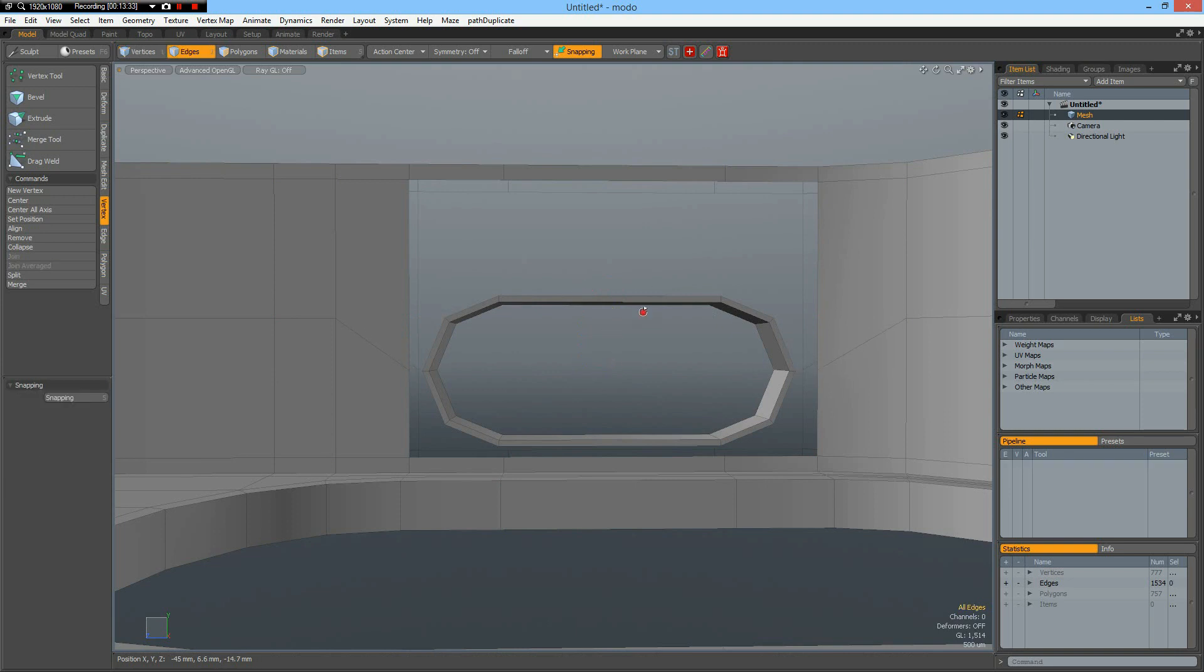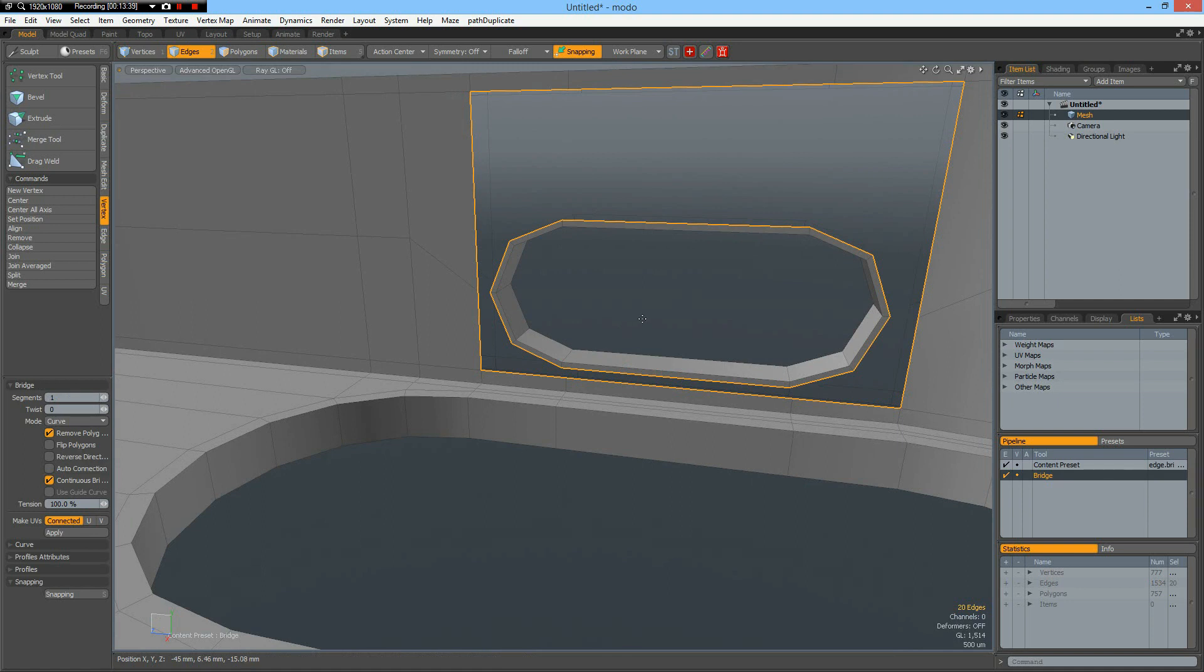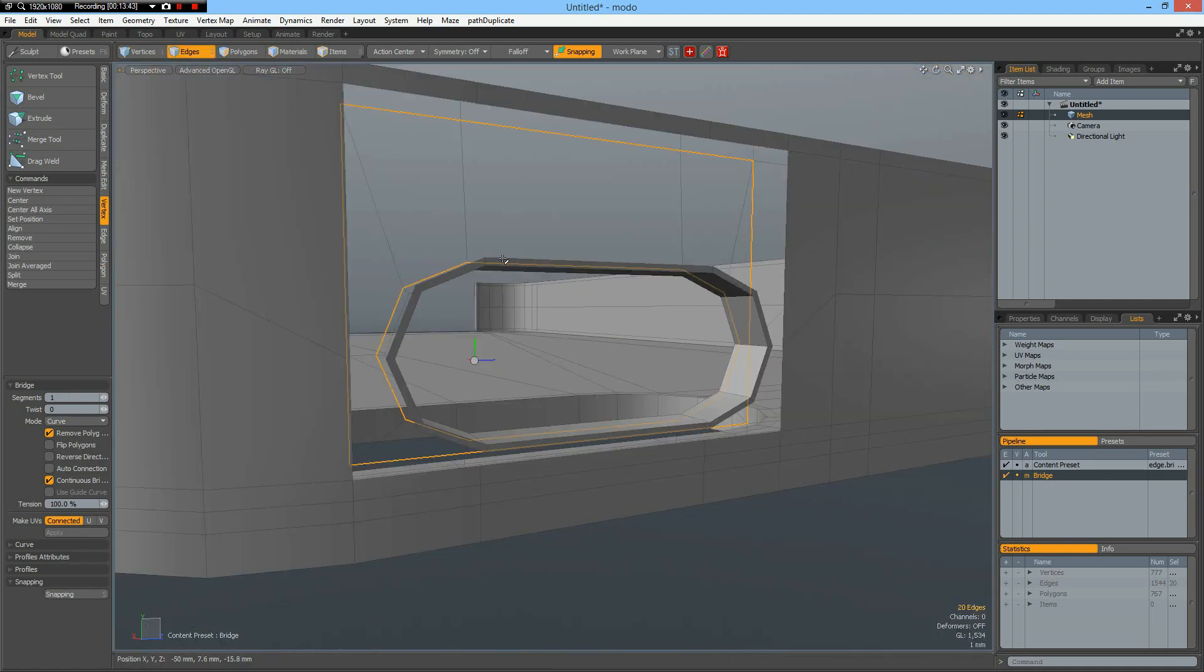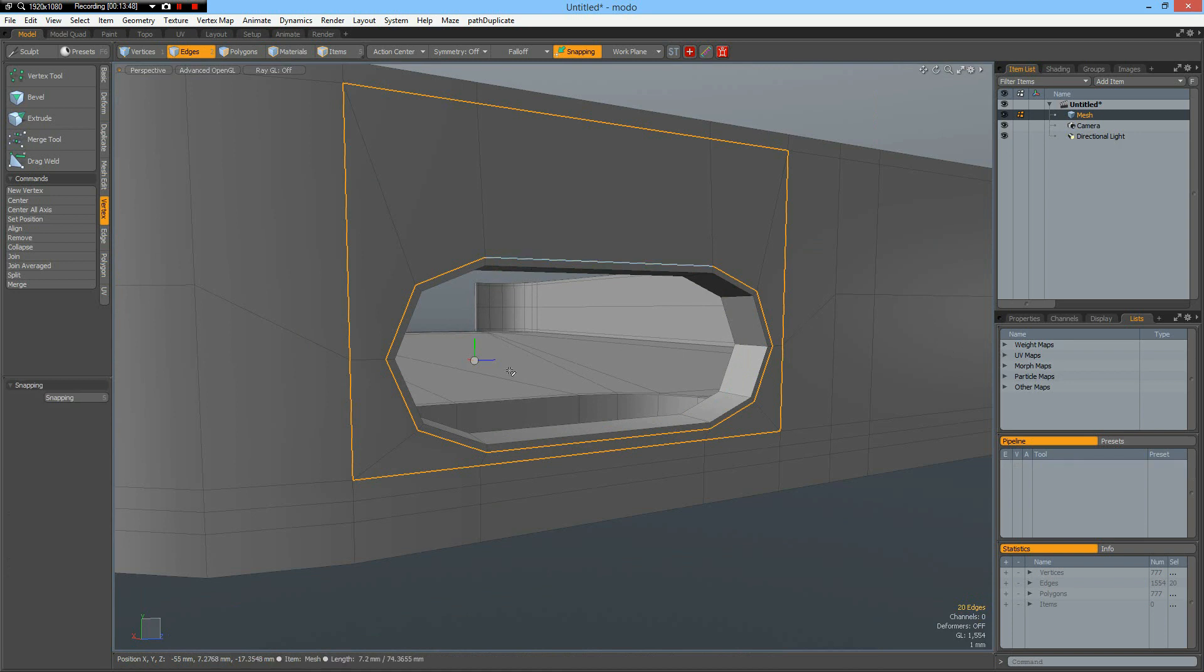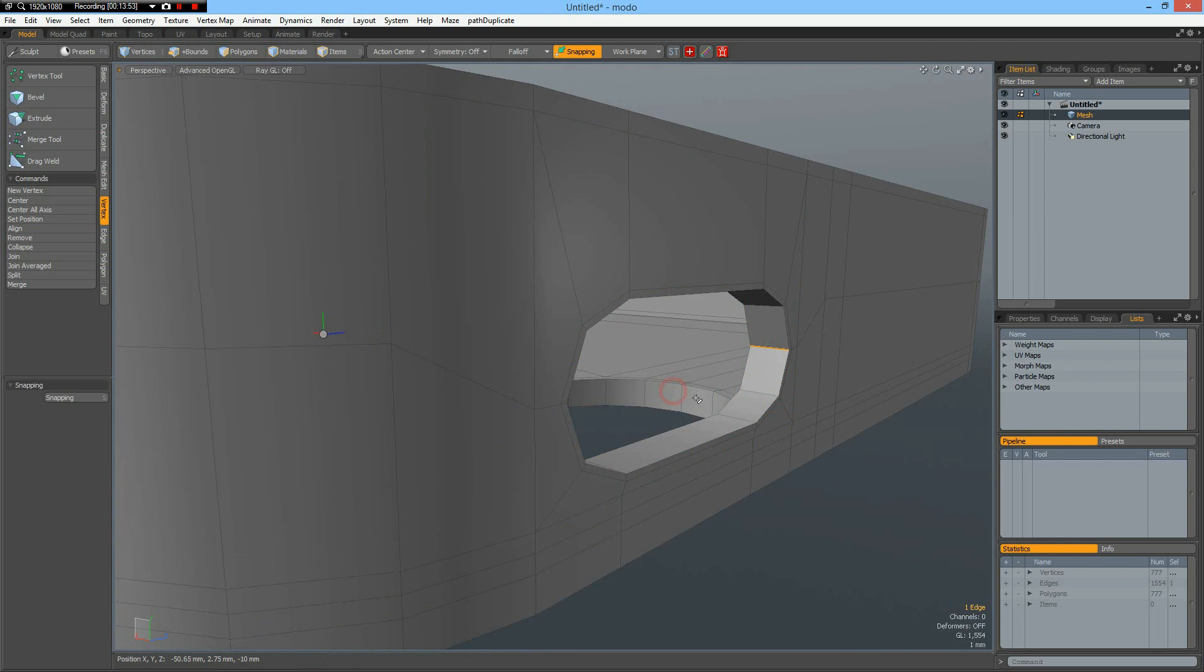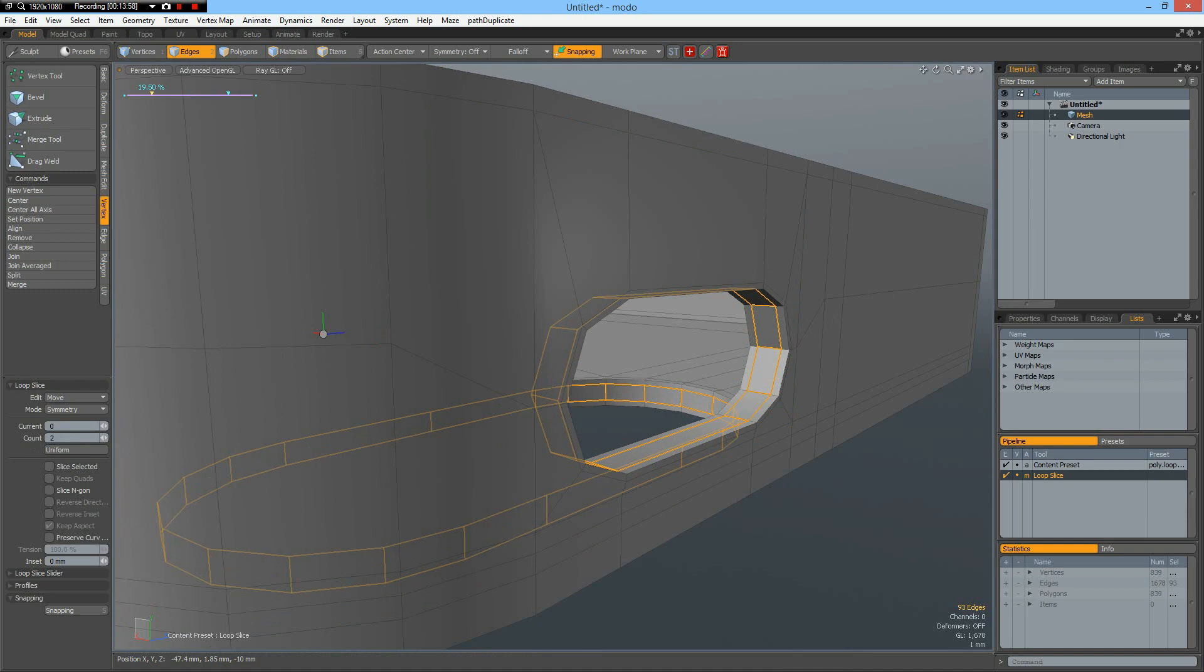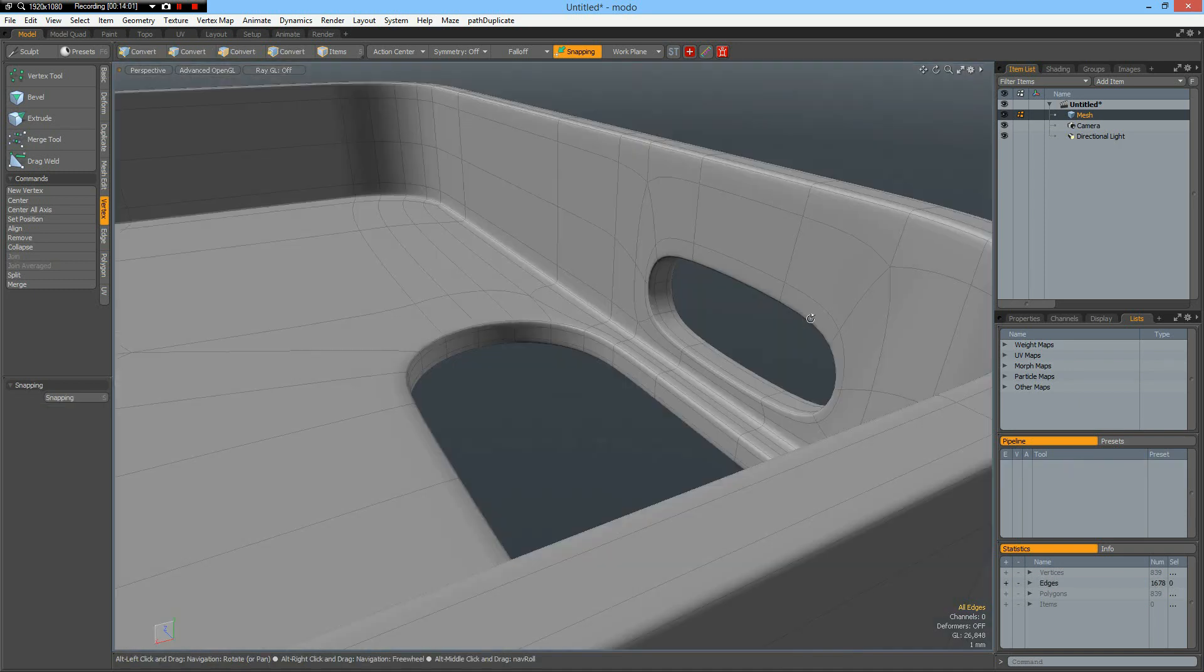And put two edges in here. Alt Z, count of two, symmetry, like so. Good.